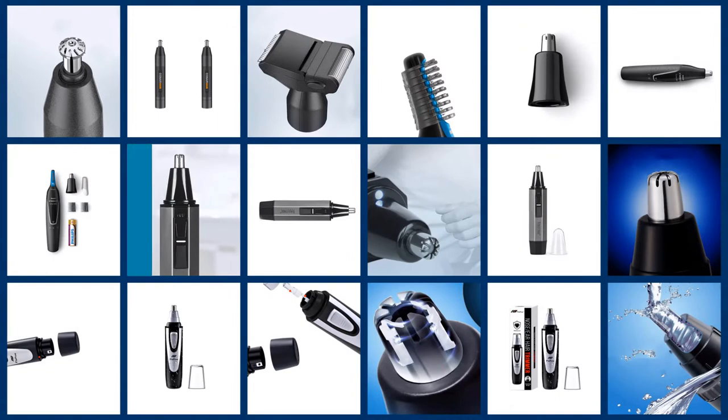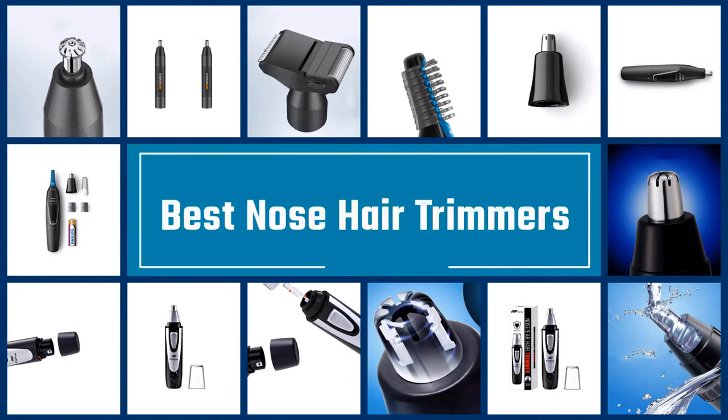If you are looking for best nose hair trimmers, here is a collection you have got to see. Let's get started.